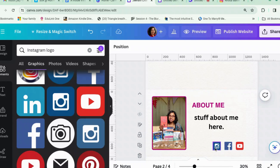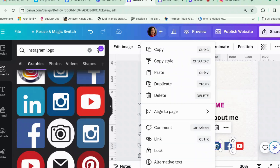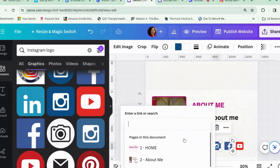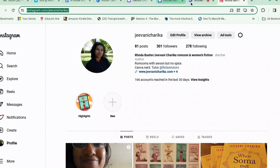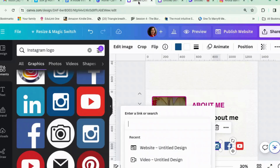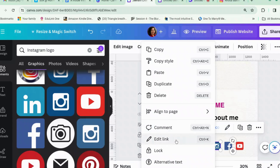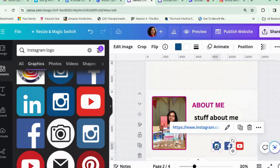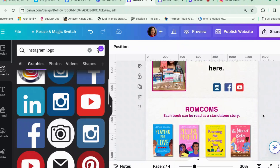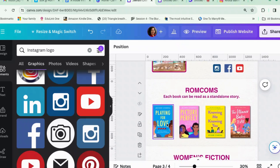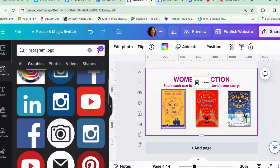Now, links. To add a link, click on the Instagram icon, click on 'Link', get hold of your link and paste it. Now when someone clicks on the icon, it should take them to Instagram. You can do that for all of these social icons, and for your books you can obviously link them to your shop — whichever shop you prefer to use.